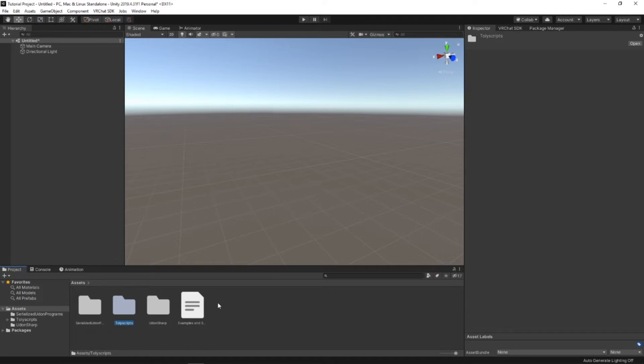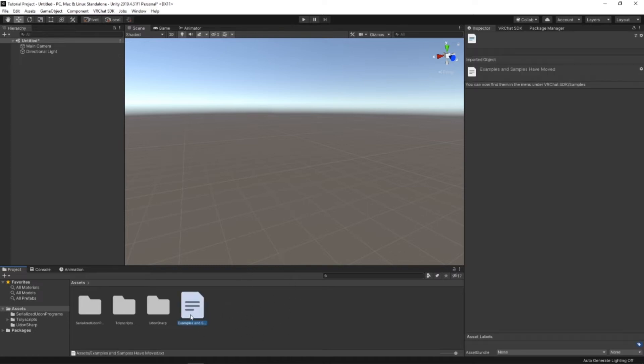Normally, also over here, you have your VRChat SDK samples and prefabs for everything you need to make your world. And if you go right here, then it'll say that examples and samples have been moved. You can now find it under the menu in VRChat SDK Samples.